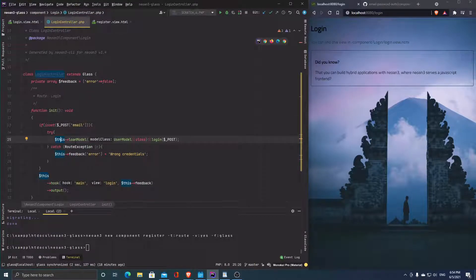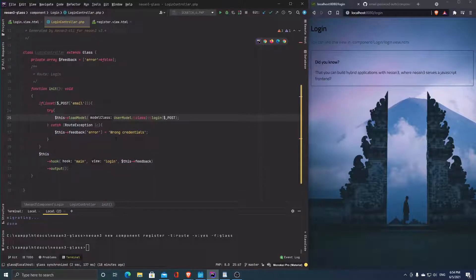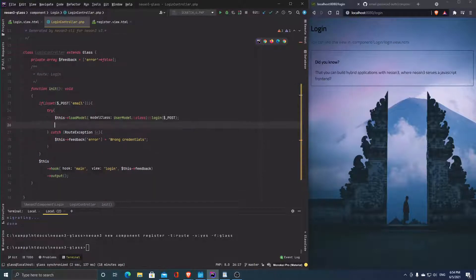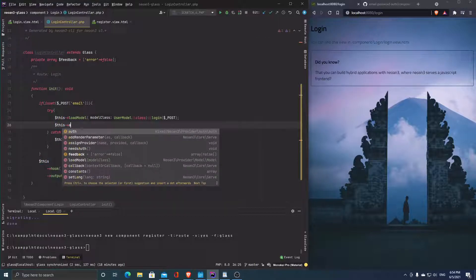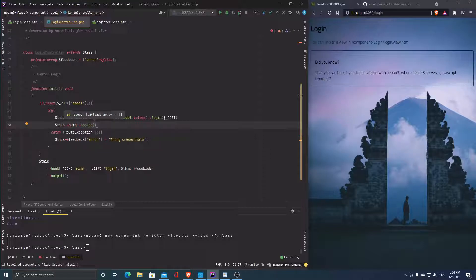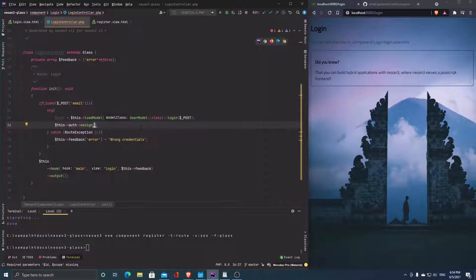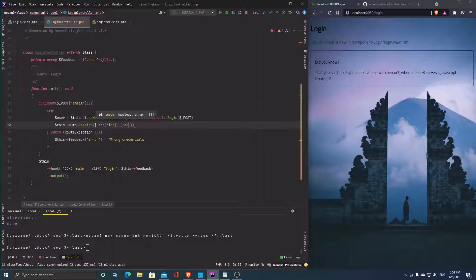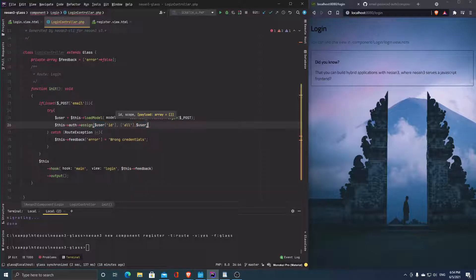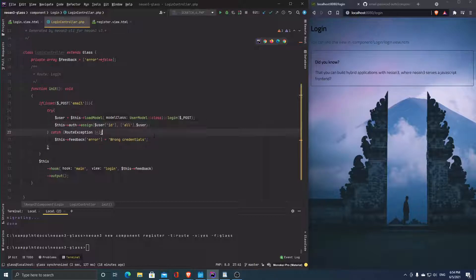The success case is more interesting. If we're successful, we get our auth back and call 'auth.assign'. This returns a user. We assign the user ID, set scope to full access, and pass the complete user as payload. That's basically it.